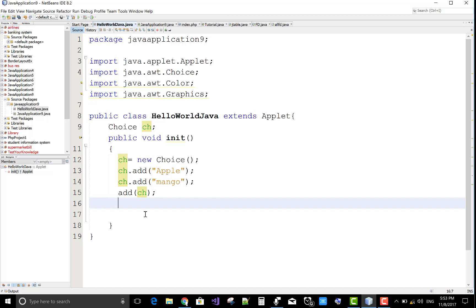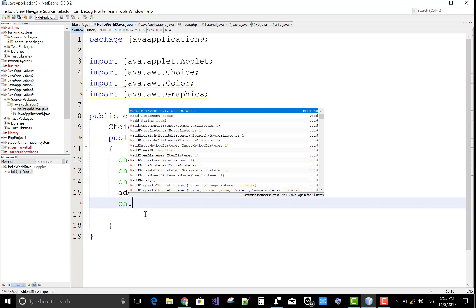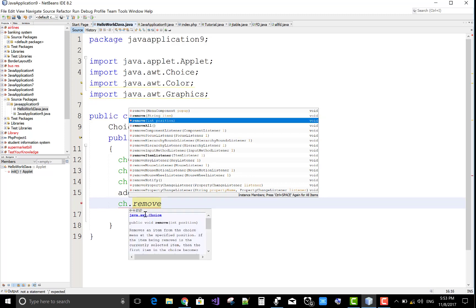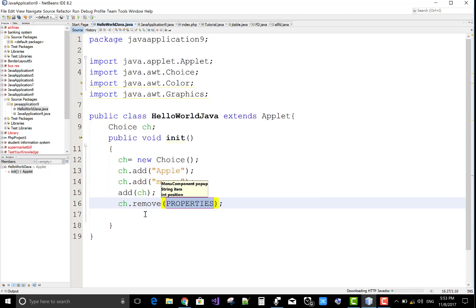So what happens? ch.remove and that takes an integer position. The position is one.